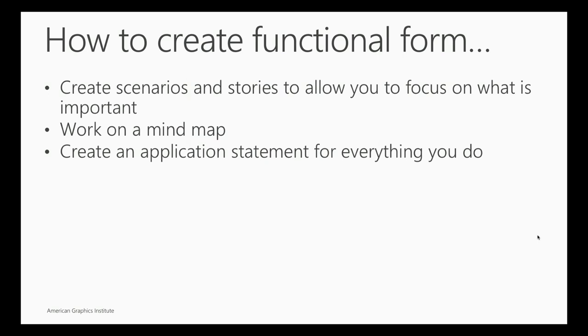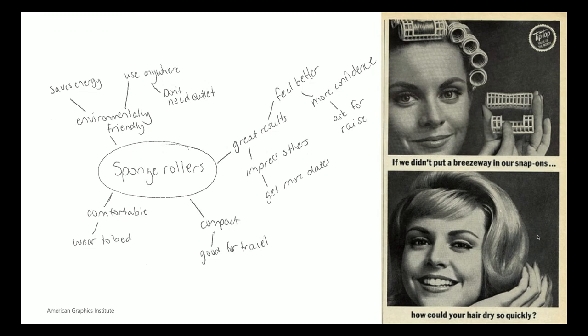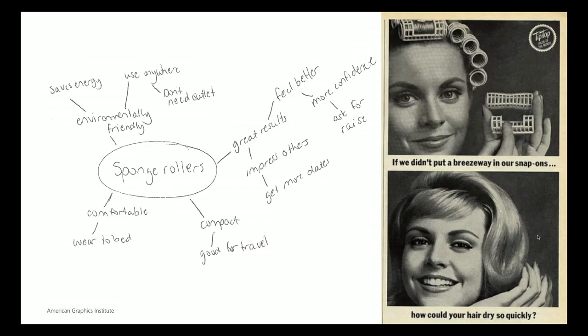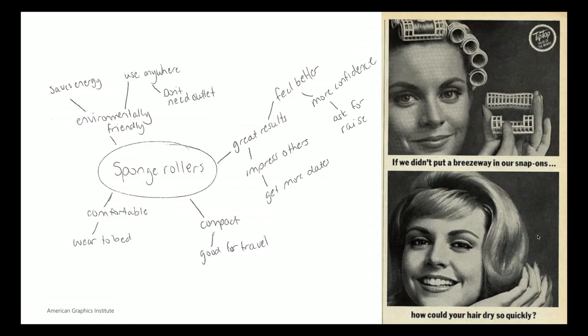So how do you create these functional forms? You work on the scenarios and stories to figure out what you should focus on. You work on a mind map. You create an application statement for everything you do. A mind map is when you put up, maybe I'm doing something on sponge rollers. A mind map allows you to branch out ideas like sponge rollers. They're comfortable. You can wear them to bed. They're compact. They're good for travel. You bubble out things. It's a brainstorm where you just throw everything on the wall, but it helps you to think about things that maybe you hadn't thought of. Doing something like that helps you think about what's more important and discover what's more important before you start to design.